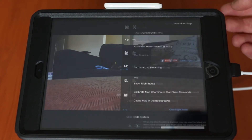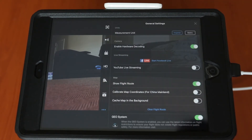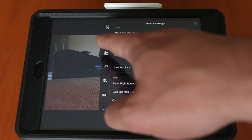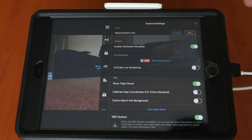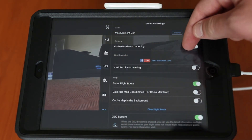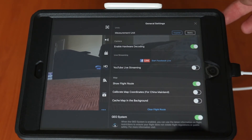Finally in the upper right hand corner you have those little three dots, and that'll give you your general settings. Here's where you'll find all the nitty gritty stuff — measurement units, YouTube live streaming if you're into that, showing flight route, etc.